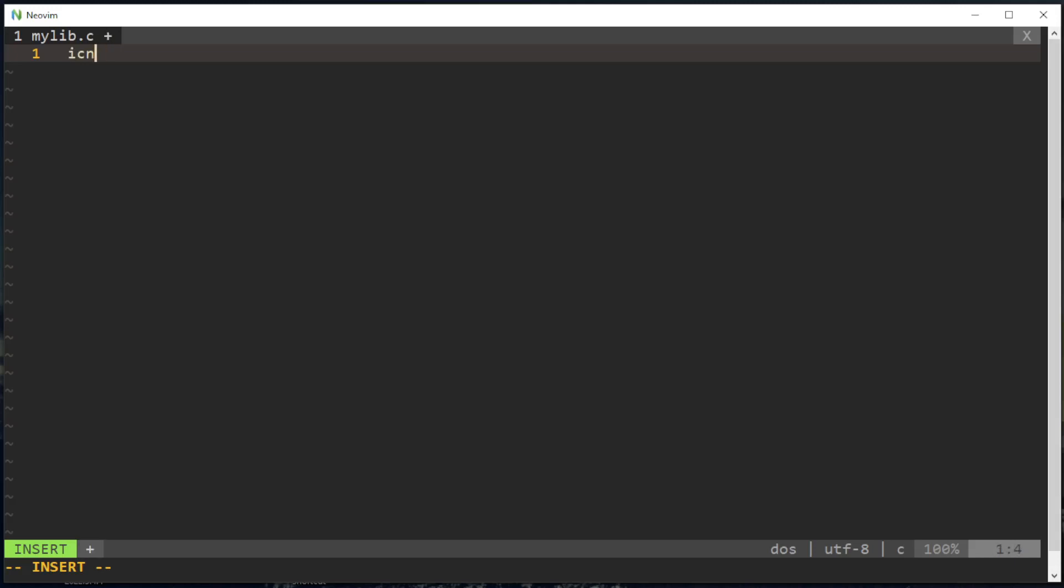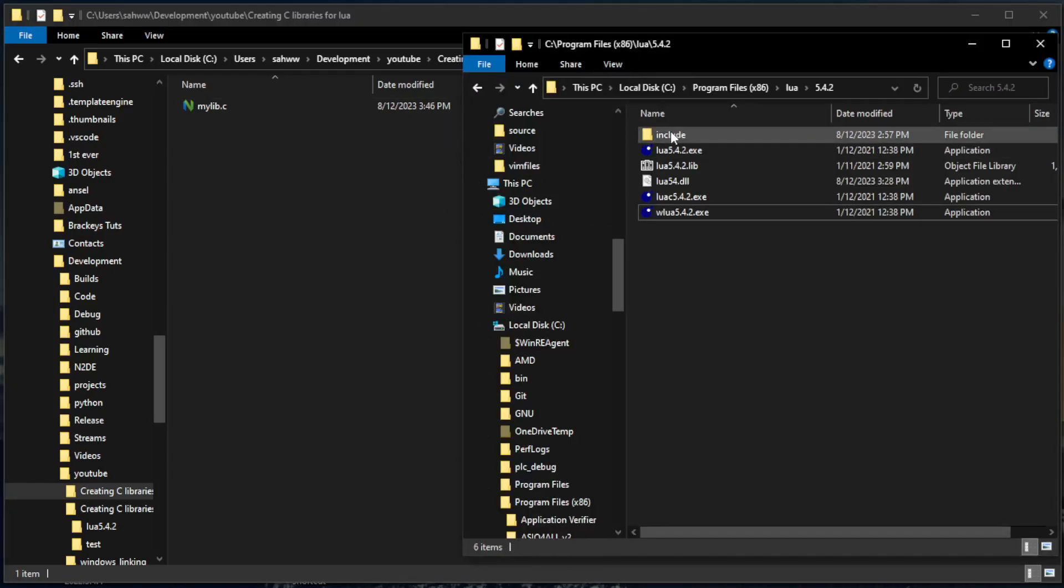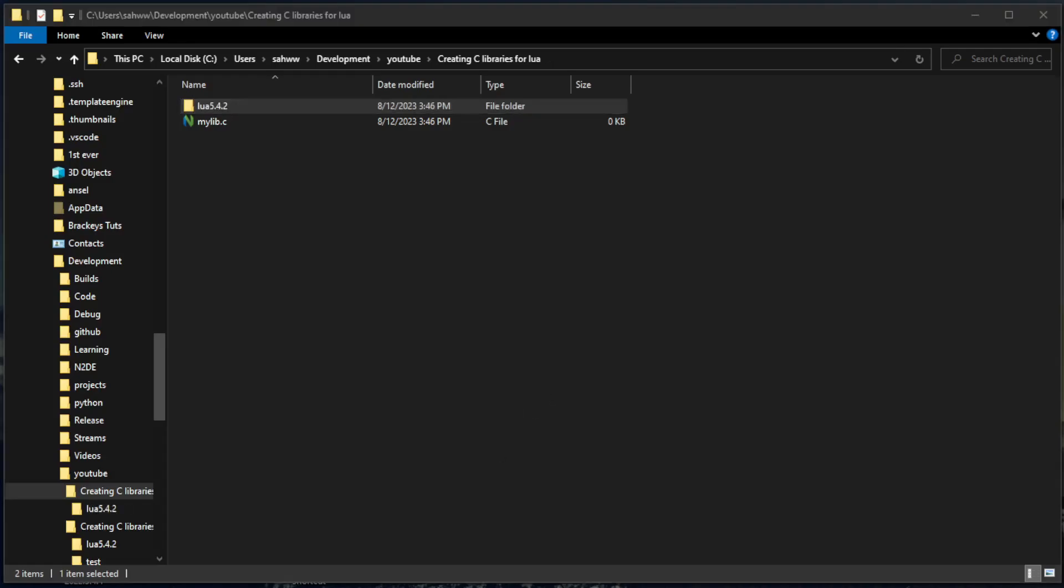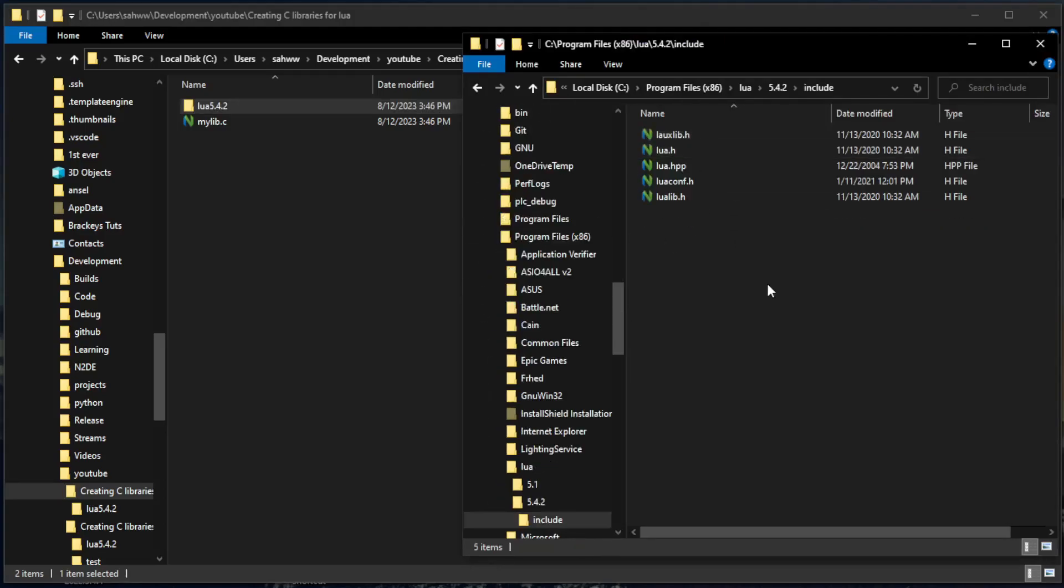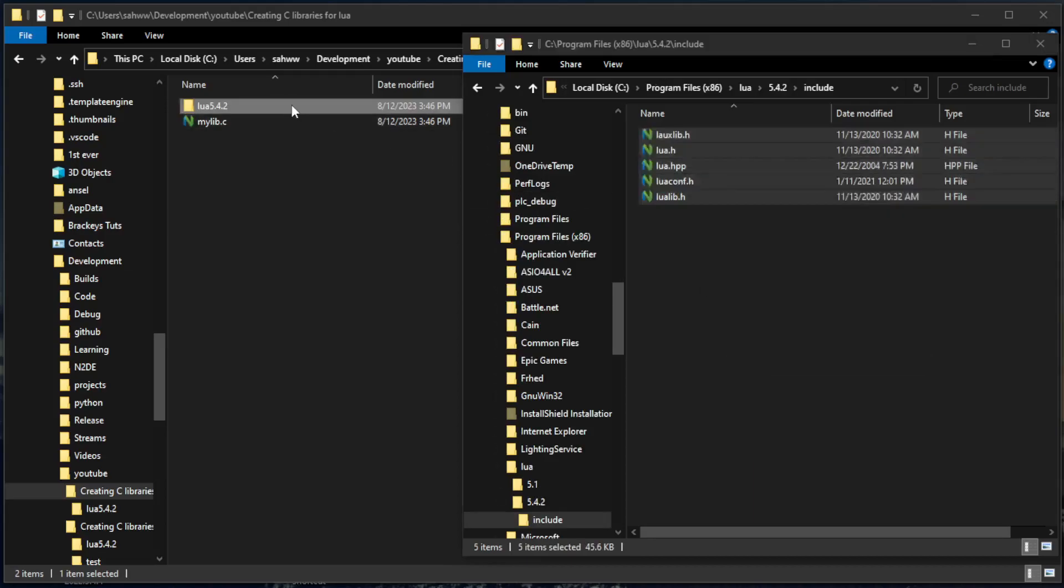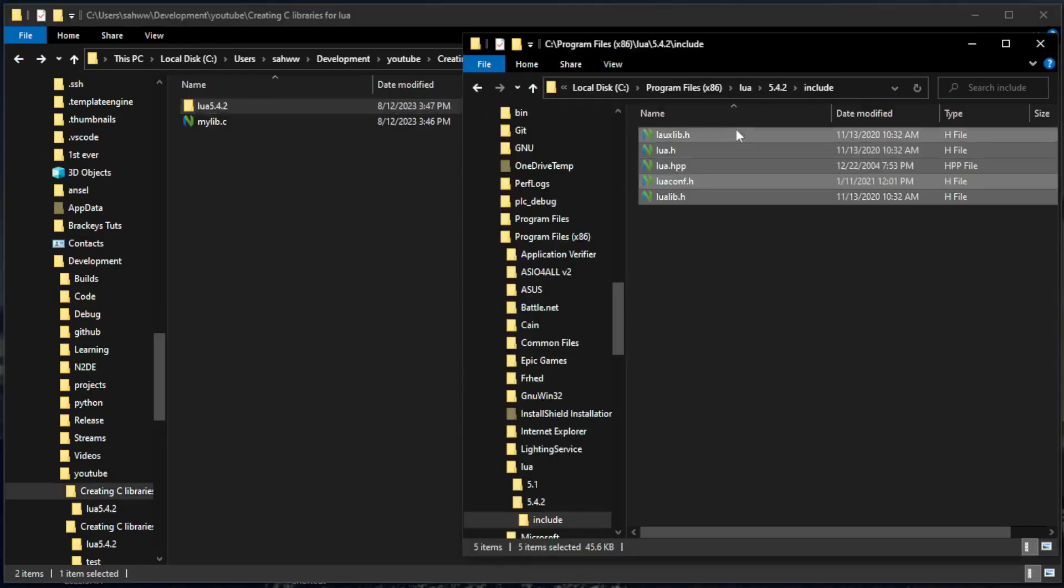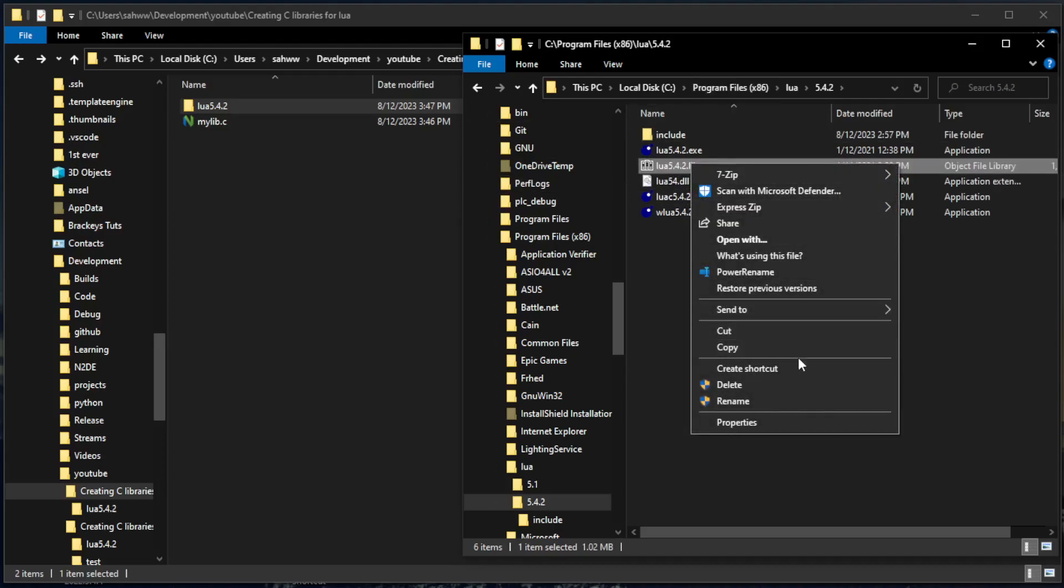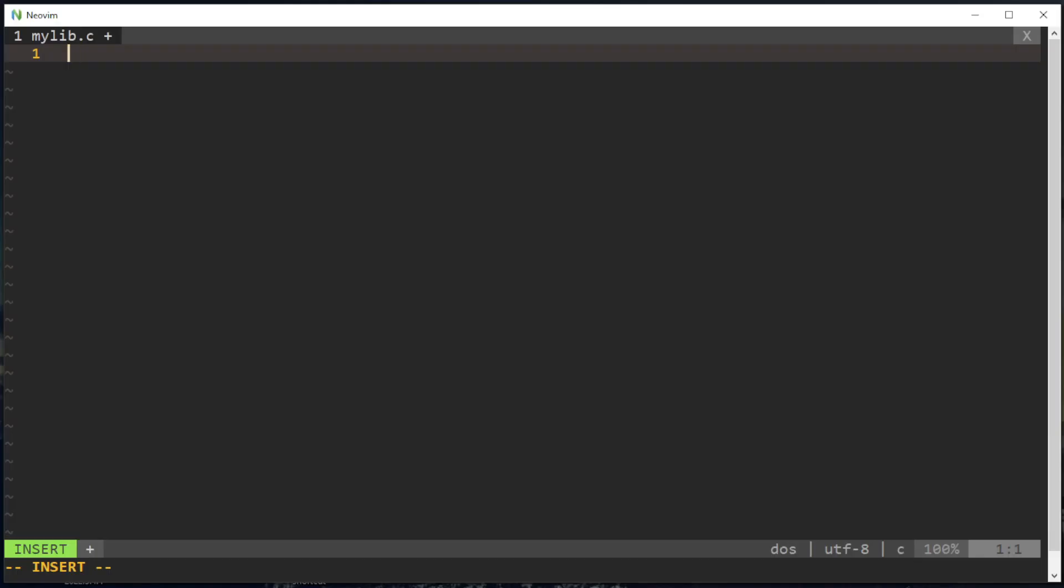Before I do that, this is the directory right here. We're gonna need to take some Lua header files and bring them into the project. So this is my binary path for my Lua, I'm gonna paste it into the project here, and then this is the lib file we'll need to compile.